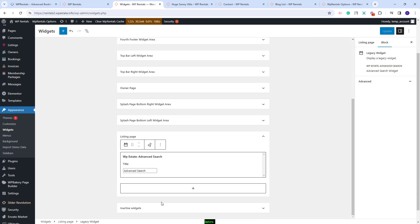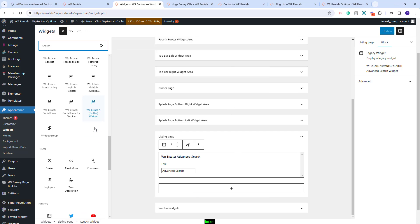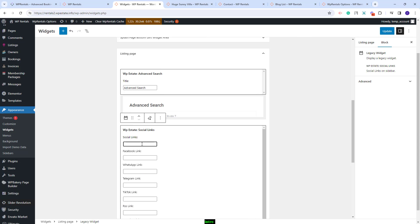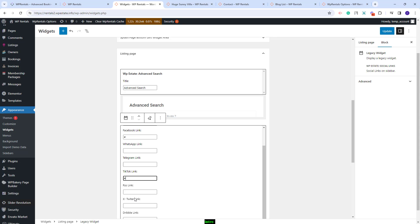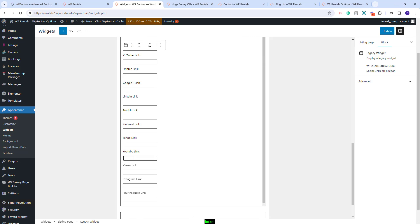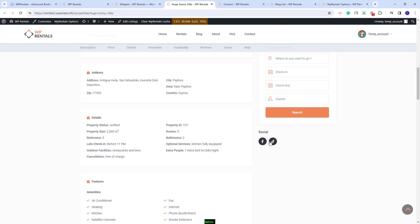Going back to widgets I will add another widget — I will choose social links. You can add a title here, and for this widget only the options that are filled in will show on the front end, so you will need to add your links for each field. I will add just a character to show how they will look on the front end. I will save changes and on refresh you will see the second widget that I just added.